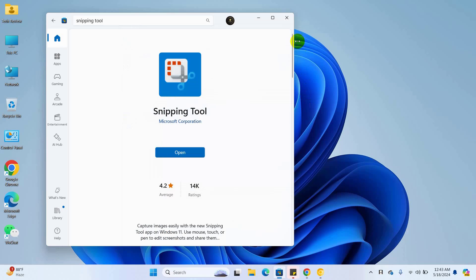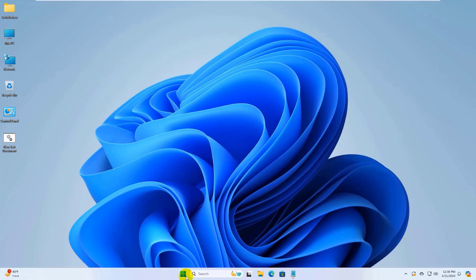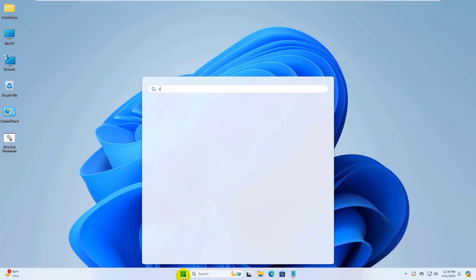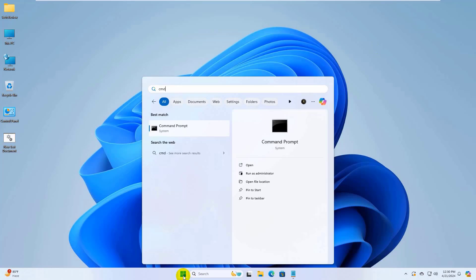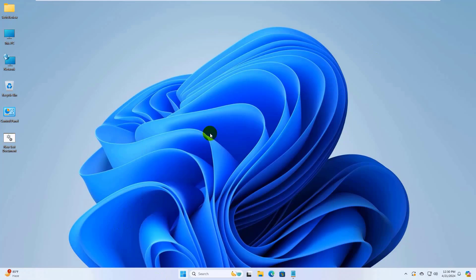If this did not resolve your problem, click on the start menu and type cmd. After the command prompt appears, right-click on it and select run as administrator. Click on yes.